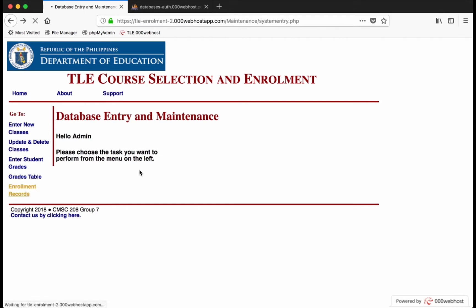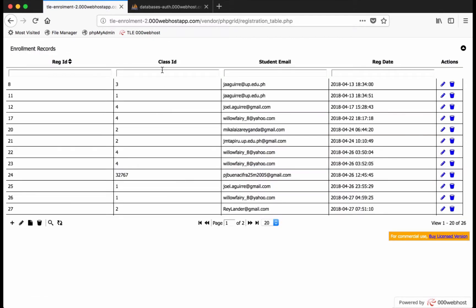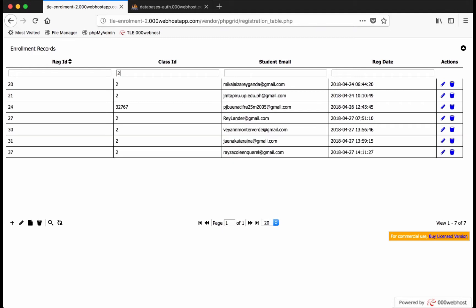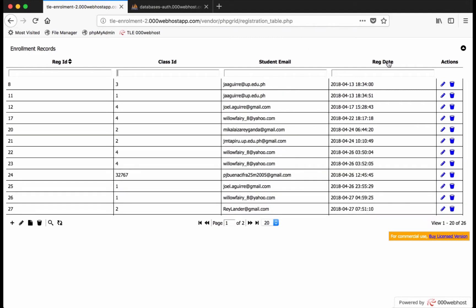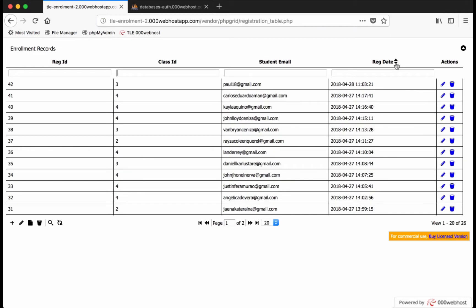Enrollment records may be accessed through the enrollment records link. Classes may be filtered by ID and registration date may be sorted by the most recent.